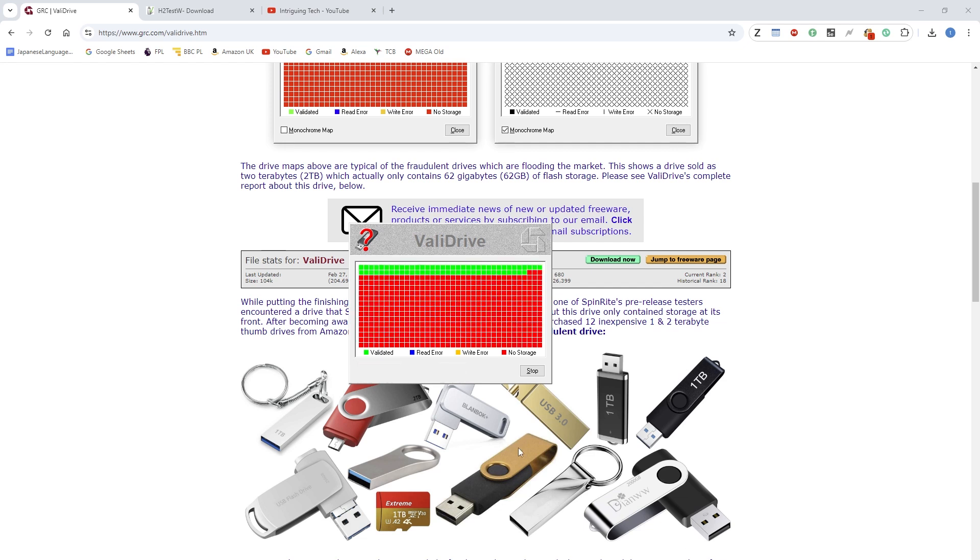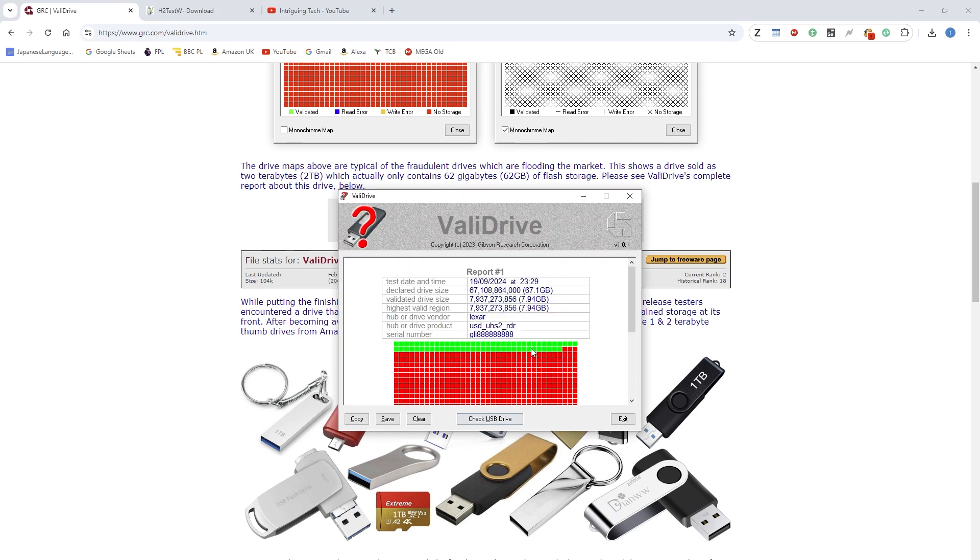Right, here we are - we've completed the test and it took around about five minutes to do. And as suspected, there's a lot of no storage, which basically means it's fake and there's no storage on the drive as declared. It's not 64 gigabytes - only the first bit of the drive is valid. When we click on here, it gives us a little bit of a report. As you can see, the drive declared itself as 67 gigabytes, but only just under eight gigabytes was actually validated.